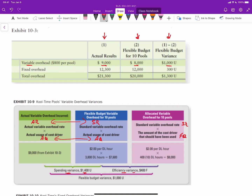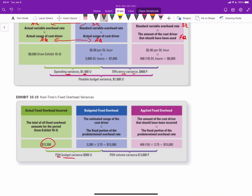You can see how this mirrors direct materials and direct labor. The fixed overhead budget variance is the difference between actual fixed overhead and budgeted fixed overhead — $12,300 versus $12,000, an unfavorable variance. The production volume variance is the difference between budgeted and applied fixed overhead based on actual usage of the cost driver. Here, $12,000 budgeted versus $15,000 applied gives a $3,000 favorable production volume variance, because more overhead was applied than budgeted, requiring a $3,000 adjustment to reduce cost of goods sold on the income statement.